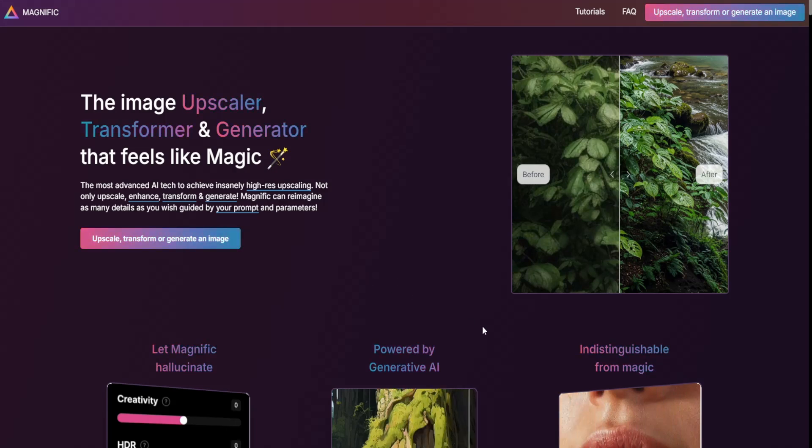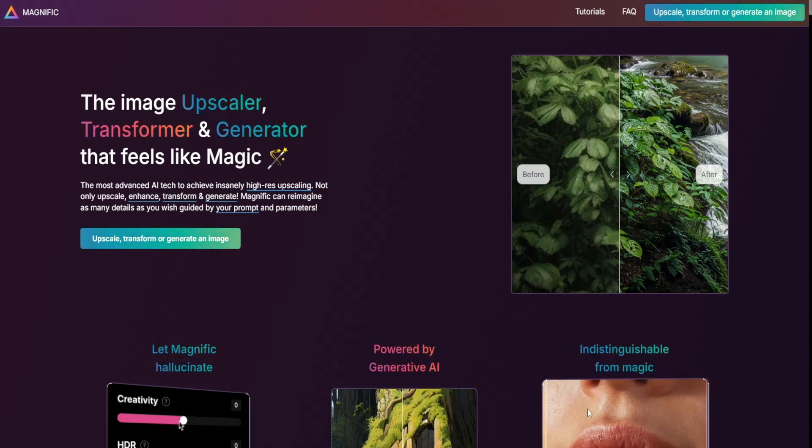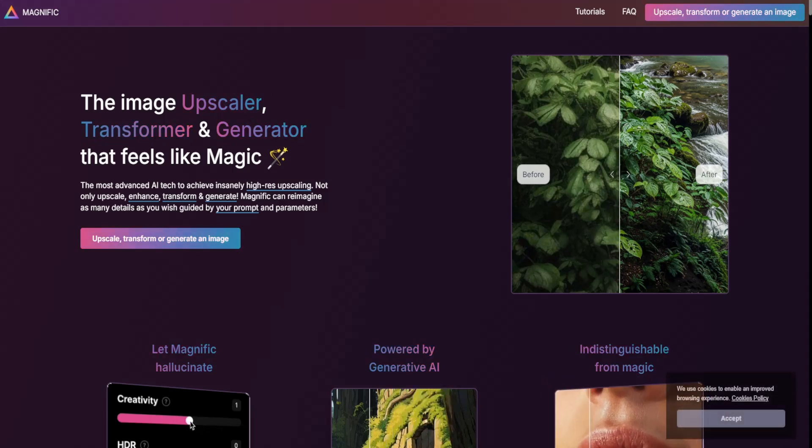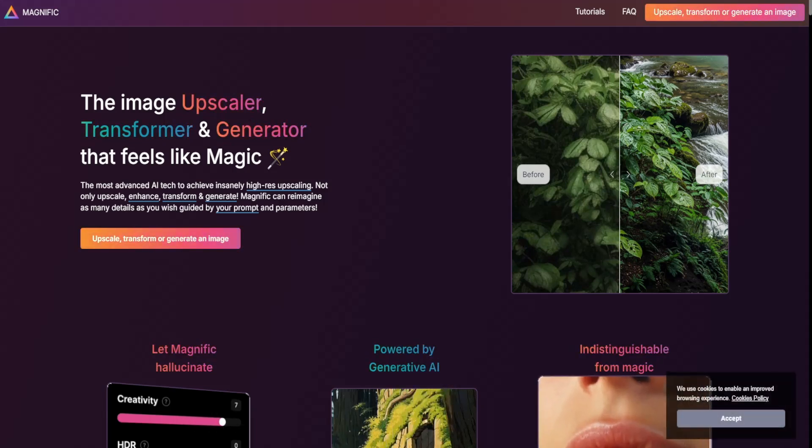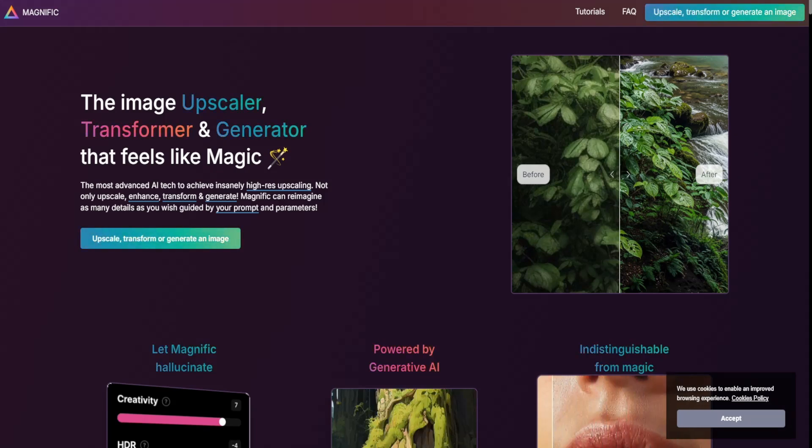It uses advanced AI models to add clarity, improve textures, and even enhance AI-generated artwork. It's a premium tool but best for professionals looking for high-quality upscaling and enhancement.